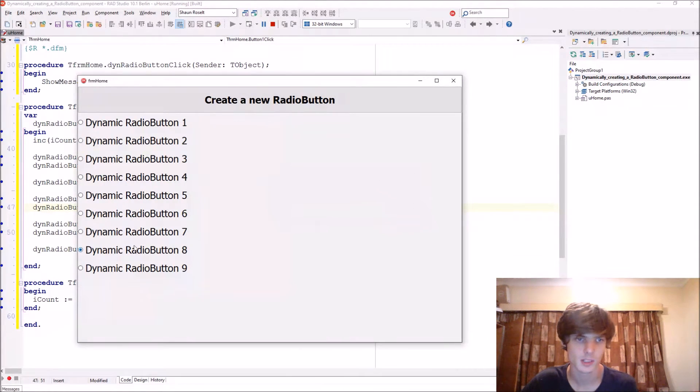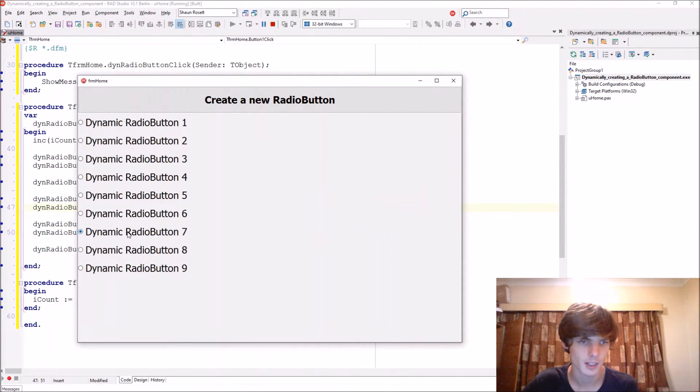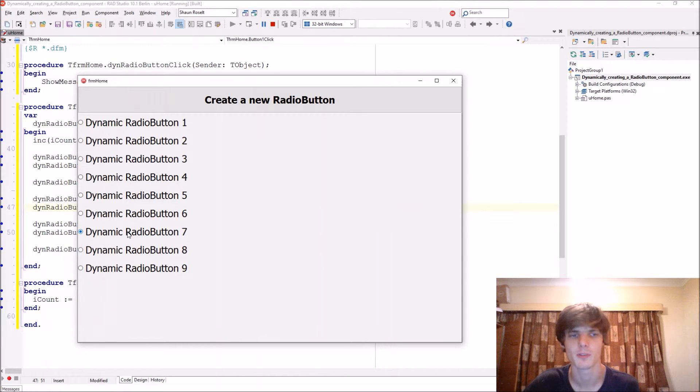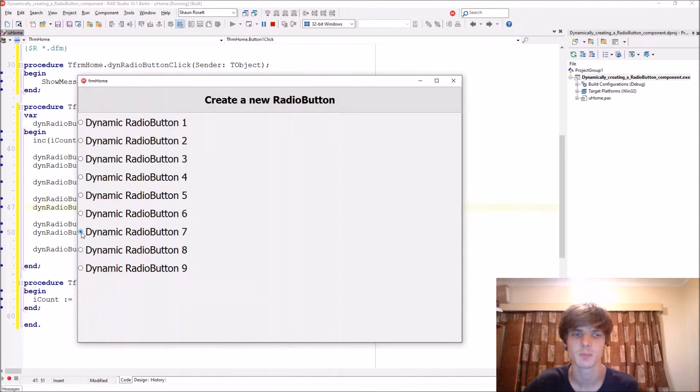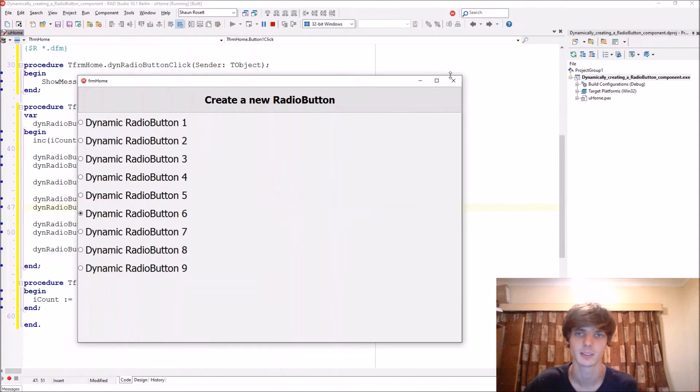So this works. Yeah, it seems it doesn't work if it's already checked, so it has to be not checked like that.